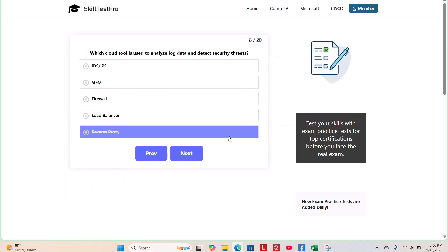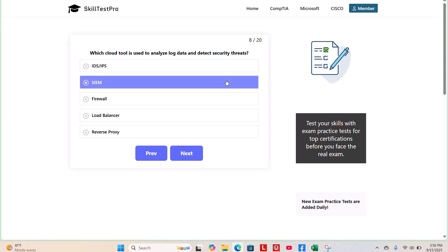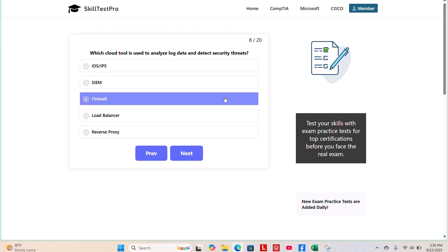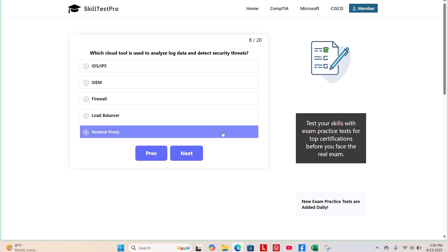Question 8. Which tool is used to analyze log data and detect security threats? IDS, IPS, SIEM, firewall, load balancer, or reverse proxy? What do you think?